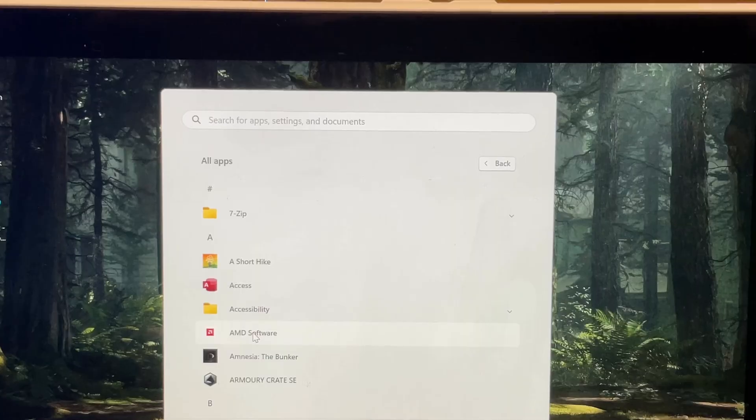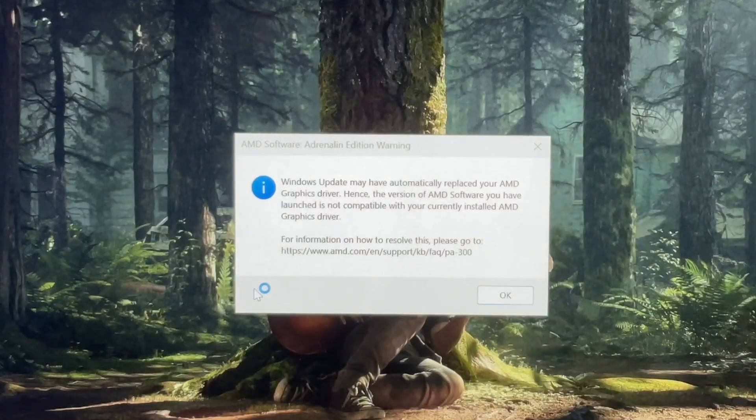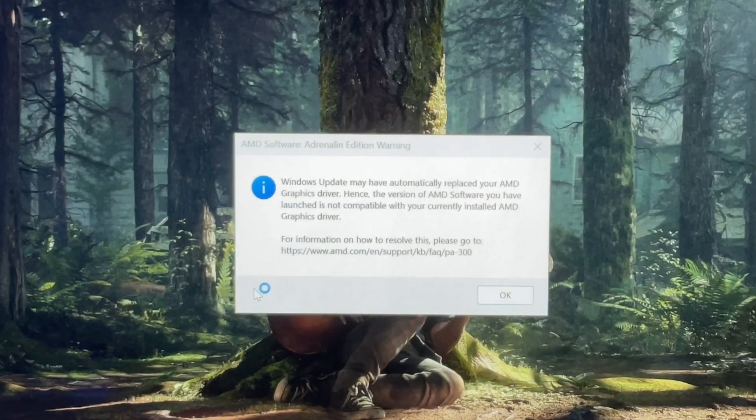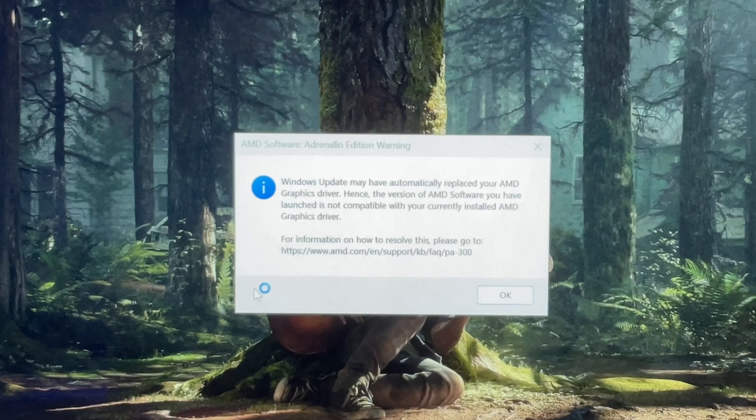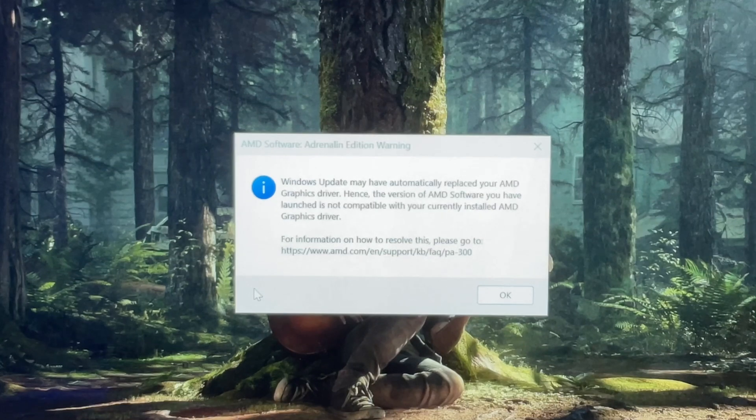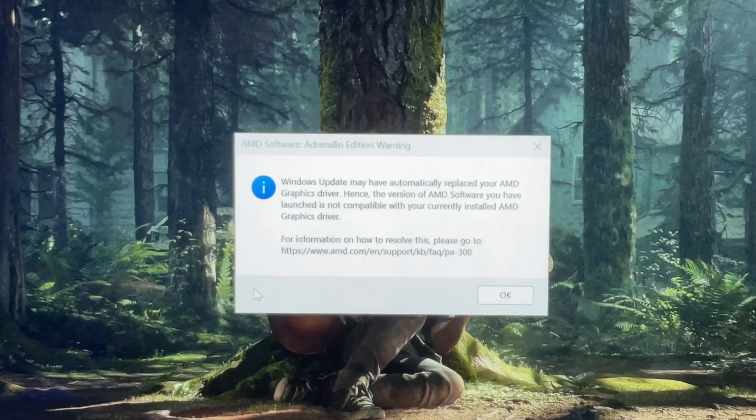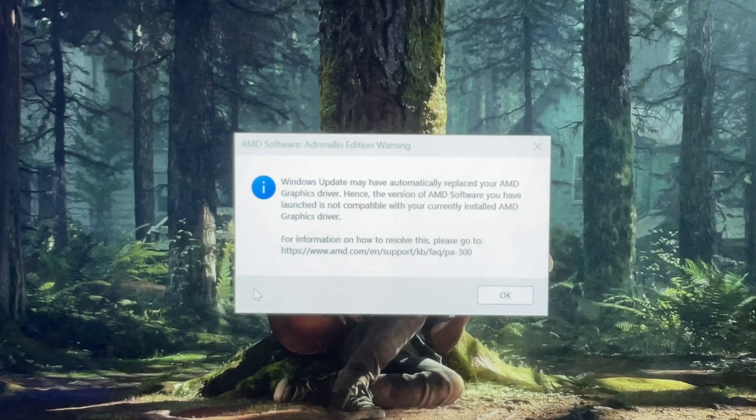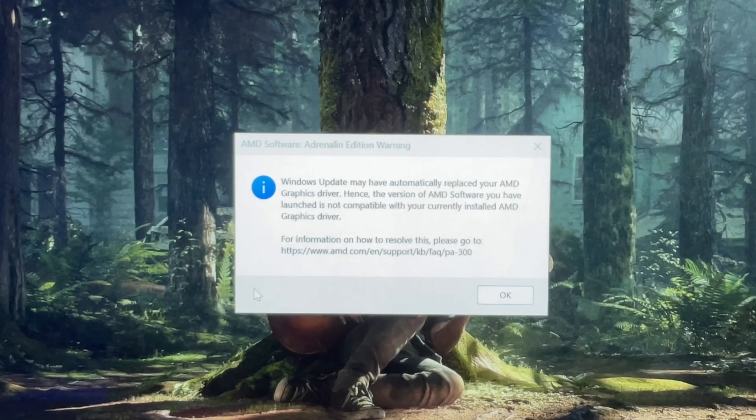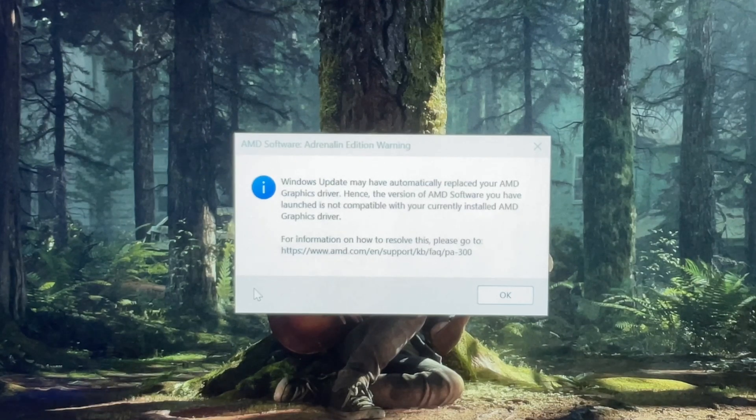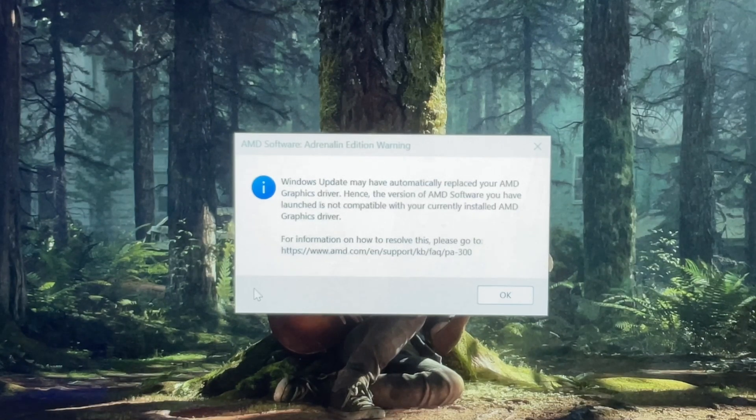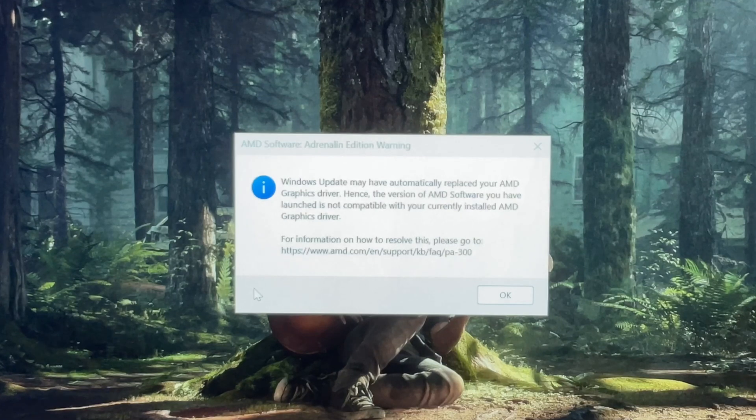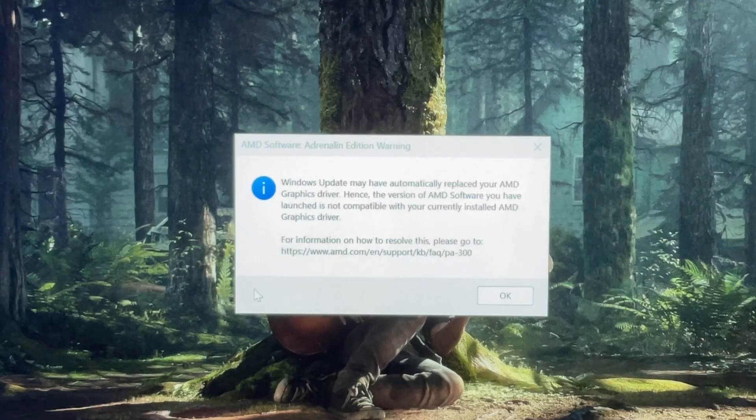Okay, so I've just restarted my Ally. Let's see if the AMD app loads up, and it says this: 'Windows update may have automatically replaced your AMD graphics driver. Hence the version of the AMD software you have launched is not compatible with your currently installed AMD graphics driver.' Great.